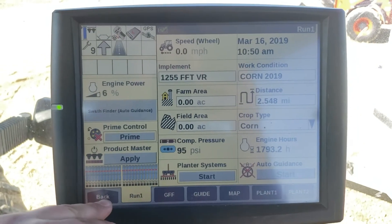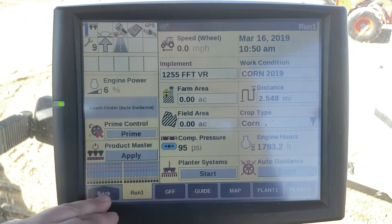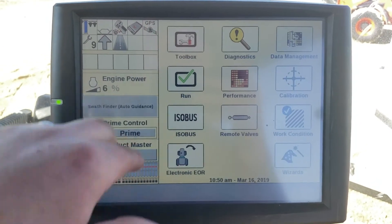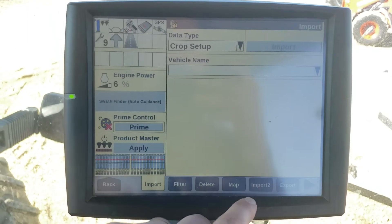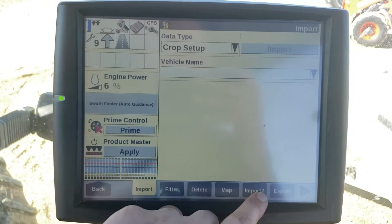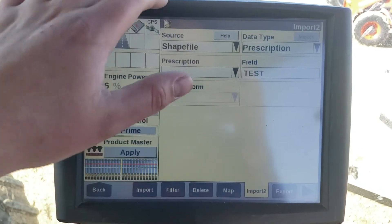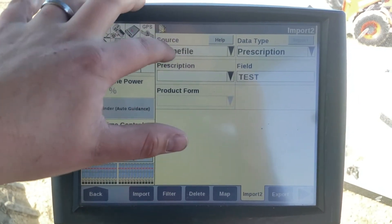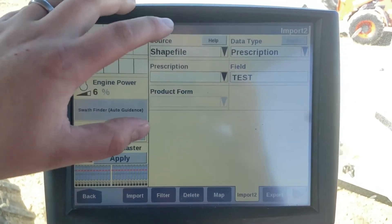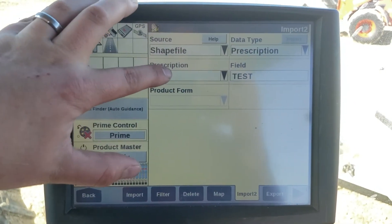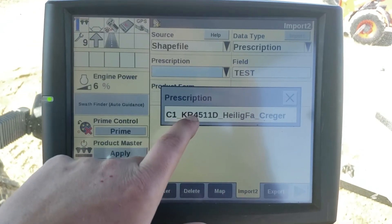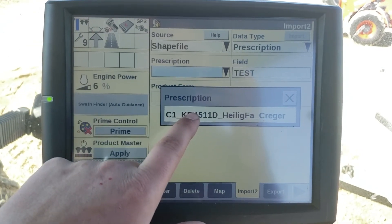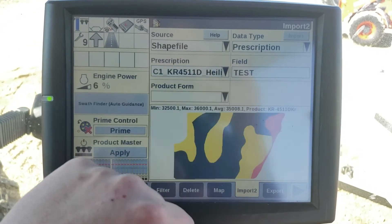We can now go back to the main screen and go to data management, then import, then shapefile, then prescription. We're going to select this prescription that's stored on the internal memory.